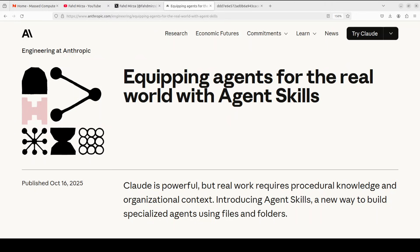After MCP, Anthropic has come up with another killer tool. Imagine you're working with an AI agent. Maybe it's helping you code, analyze data, or manage your workflows. The agent is smart, but it doesn't know your specific processes.